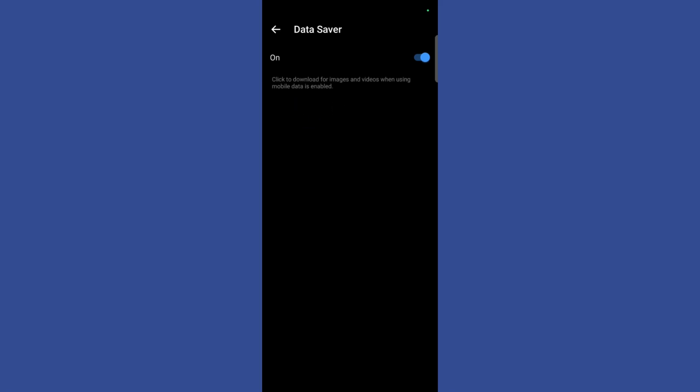You may turn it on by simply clicking on the toggle, and here you can see that click to download for images and videos when using mobile data is enabled. So now your data saver is successfully enabled in your Facebook Messenger.